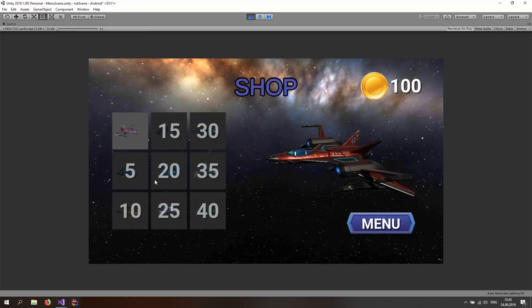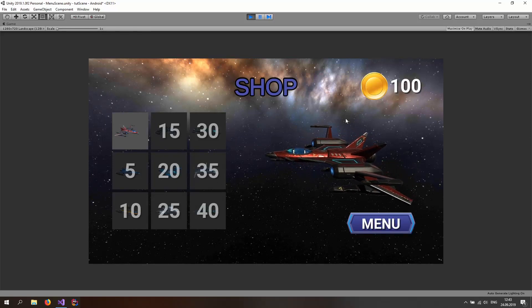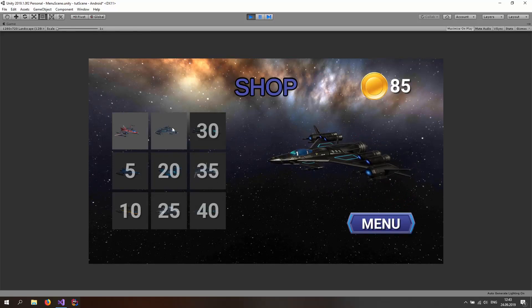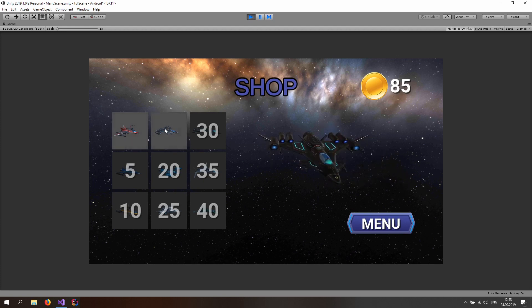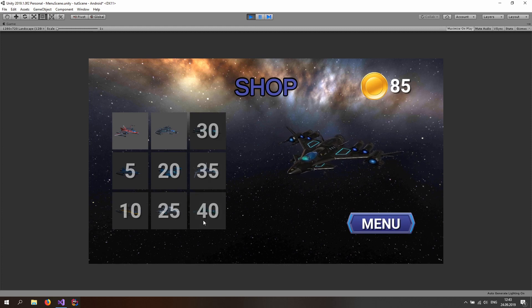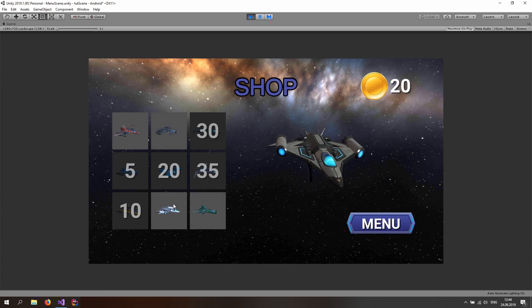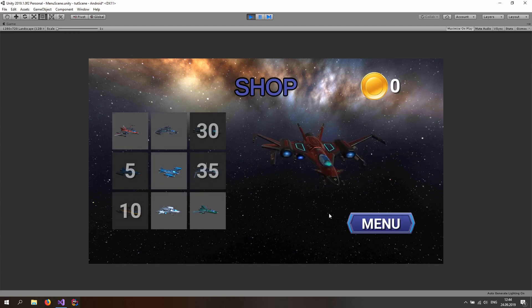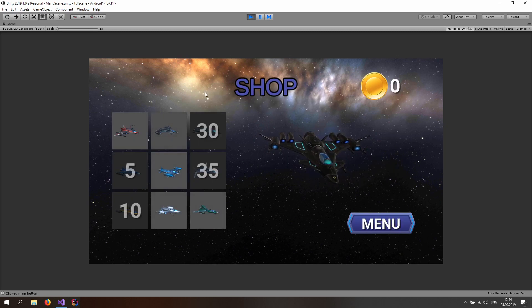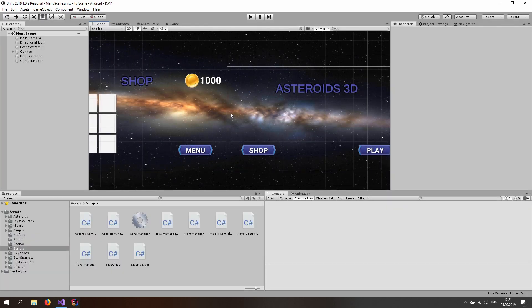Hello and welcome. Today we are going to be implementing the gold value system with one click. I've just bought the spaceship and it's available right here, and it's going to be available even if I quit the game and restart it. The gold vanished and I can buy all of these different spaceships, and now since I have zero gold I cannot buy these spaceships anymore. I can select the ones that I have, just as we set up before. Awesome, so let's get started. You can get this scene and the end scene from the links down below.